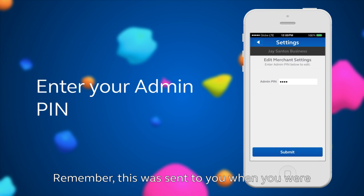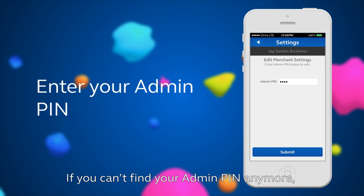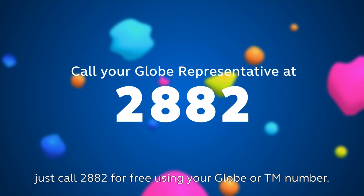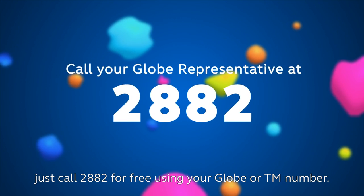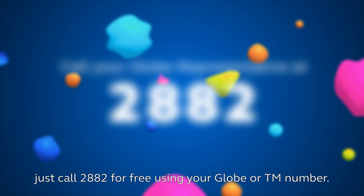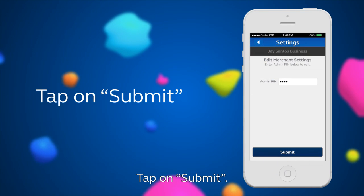Remember, this was sent to you when you were accredited via the KYM process. If you can't find your Admin PIN anymore, just call 2882 for free using your Globe or TM number. Tap on Submit.